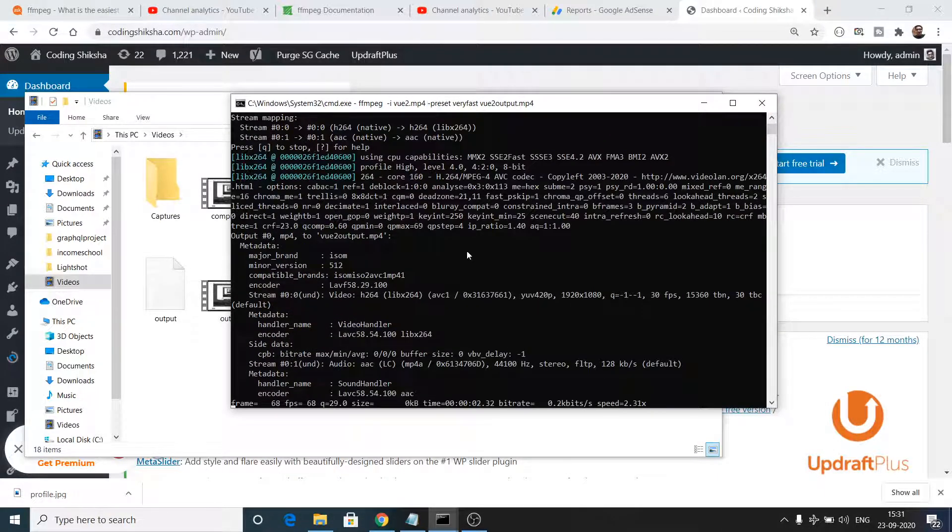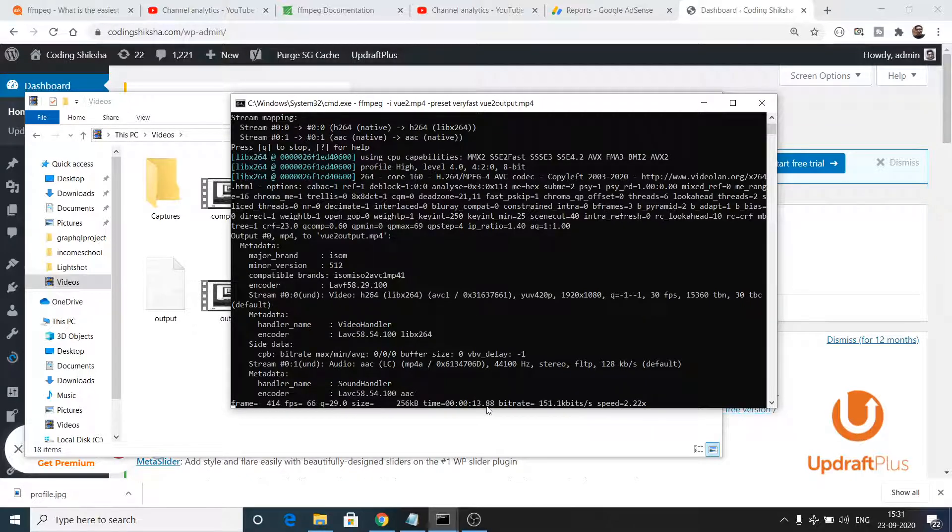Now you will see it will process quite faster. You will see the seconds are processing much faster than the previous one. The video is 58 seconds long so just wait, it is processing and converting this video.